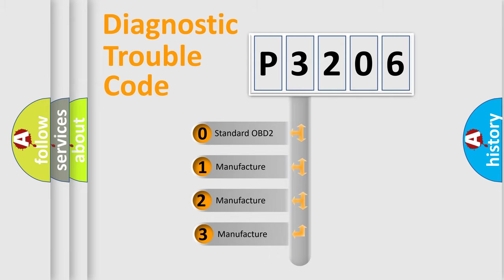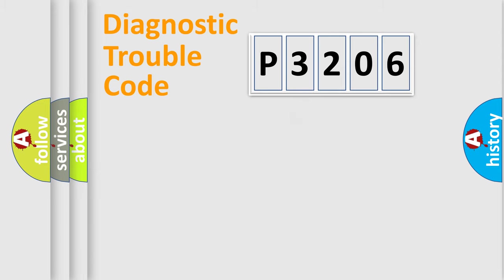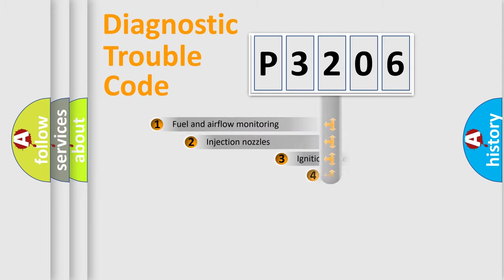If the second character is expressed as zero, it is a standardized error. In the case of numbers 1, 2, or 3, it is a more prestigious expression of the car-specific error.